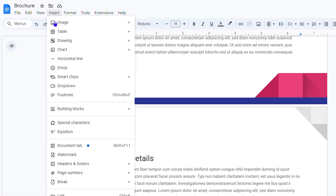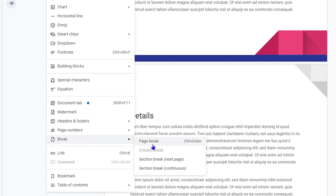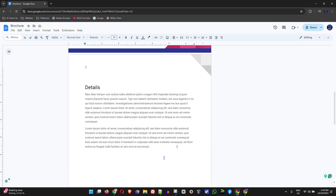Or you can do it from the menus by clicking Insert, going down to Break, and you can find the option for Page Break — or just press Ctrl+Enter which is super fast.